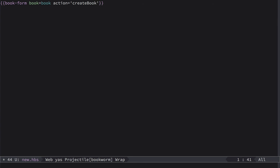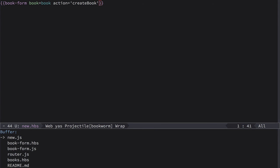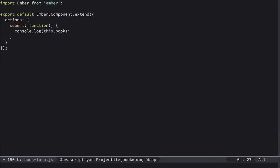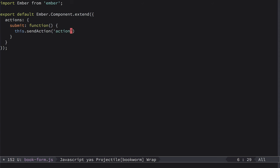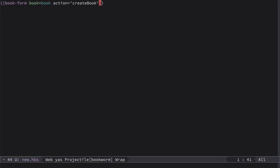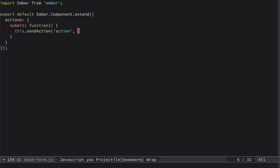Now in component action, let's go to component book-form.js. In component action right here, we use this.sendAction. Then we need to specify the name of the action. In our case just action, which is the same as this one. And then we specify any data we want to pass to this action. In our case, this.book.